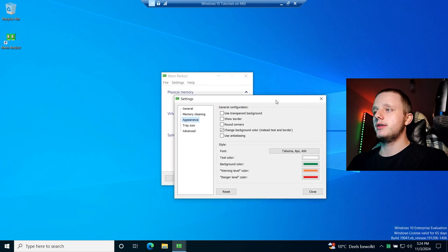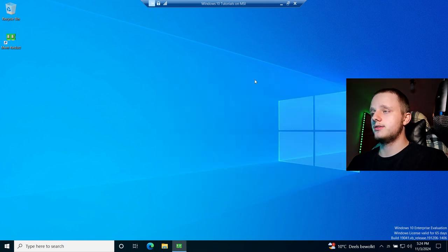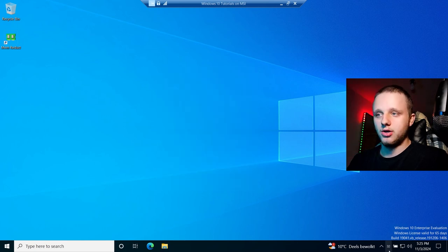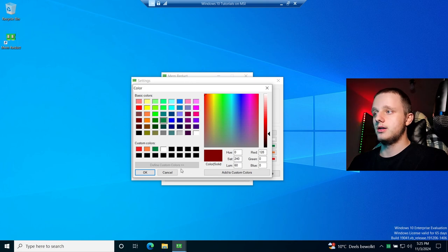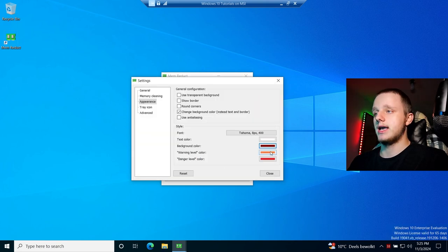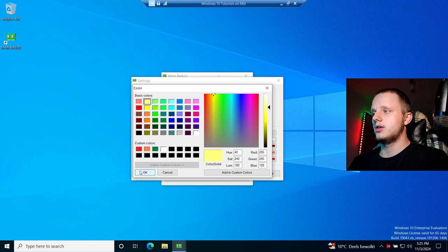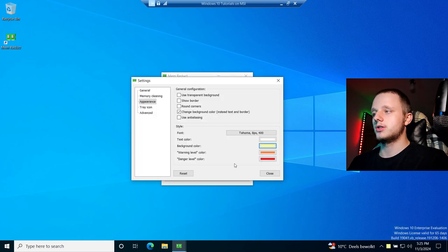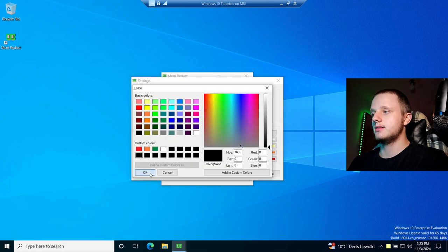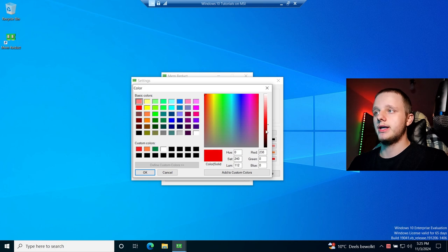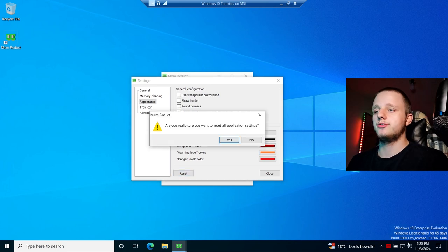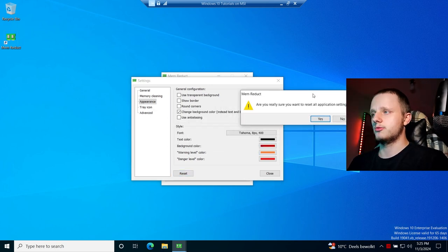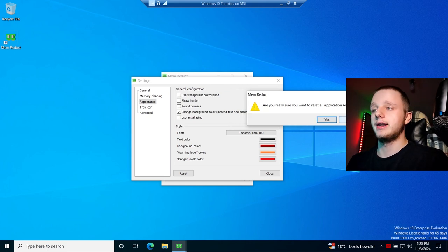Under Appearance, if you want a transparent background just close it and it changes immediately. Right below you can customize the background color — for example, set it to red and click OK. You can change it to yellow, but then you'd want black text to keep it readable. You can also pick a darker red for something less distracting. I'll reset it back to default — note that resetting resets all program settings including memory cleaning, so be careful.